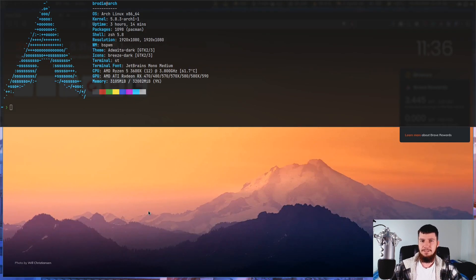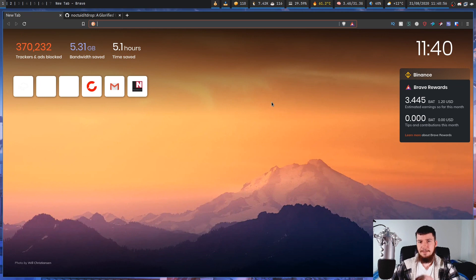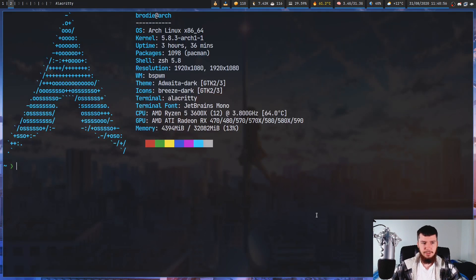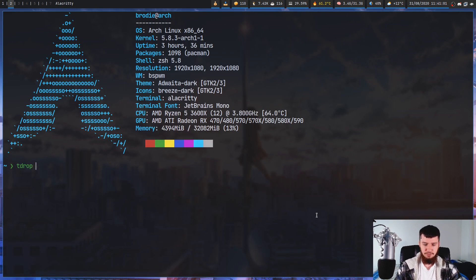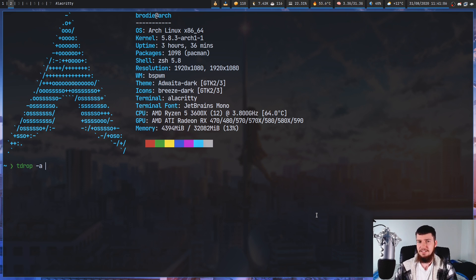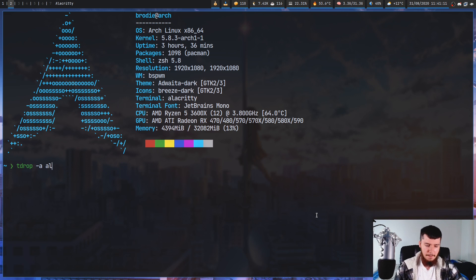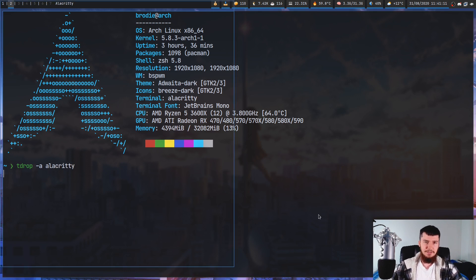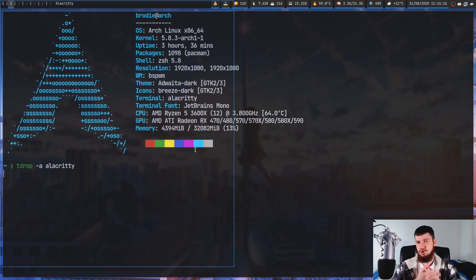Now the absolute basic usage of this is pretty straightforward. All we have to do is run tdrop -A and then whatever term we want to run it with. Now Alacritty actually is on the list of supported terminals, but as we're gonna see, Alacritty sometimes does weird things. So right now it's just straight-up not working.